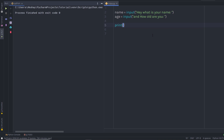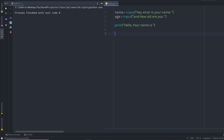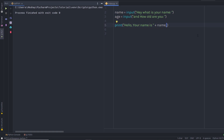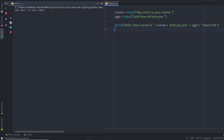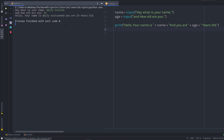I'll use the print function and pass the string 'Hello, your name is', then concatenate it with the name variable using the plus operator — since the plus operator adds two values together, it will concatenate this string with the variable's value. I'll then add another string 'and you are', concatenate the age variable, and concatenate 'years old'. When I execute this, I enter 'Daily Tuition' for the name and 25 for the age, and I get: 'Hello, your name is Daily Tuition and you are 25 years old.'